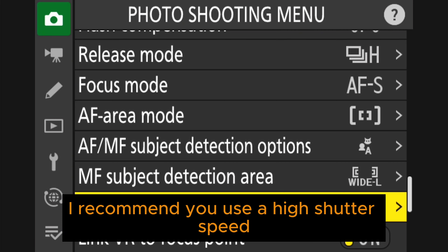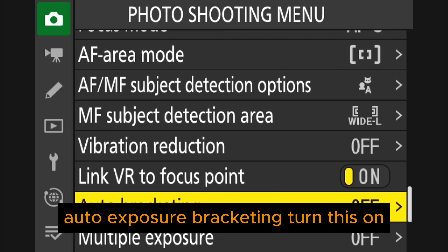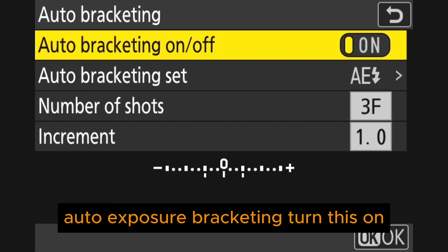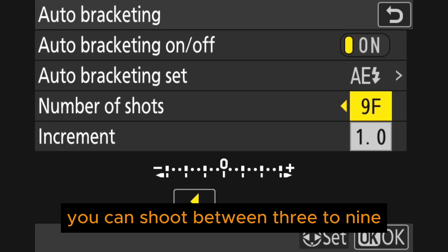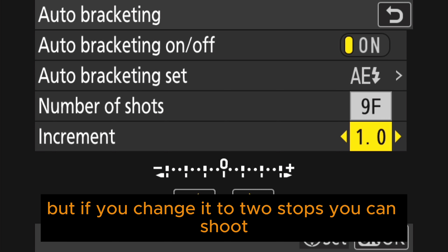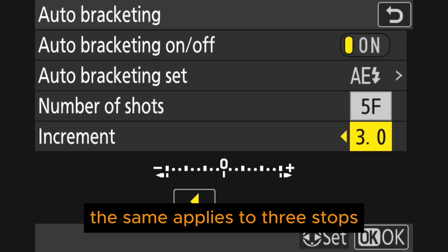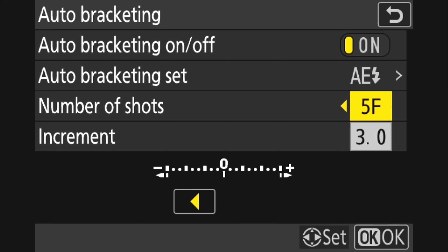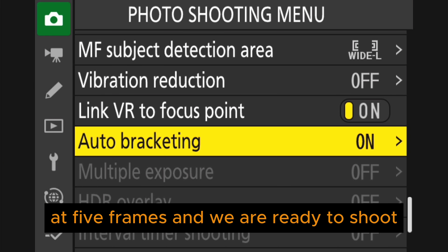Set focus mode to AF single and AF area mode to single point. For vibration reduction, if you're on a tripod just turn it off; if shooting handheld, use a high shutter speed to prevent ghosting and motion blur. Then go to auto bracketing — auto exposure bracketing. Turn this on, and with an increment of one stop you can shoot between three to nine frames; if you change it to two stops you can shoot three or five frames.